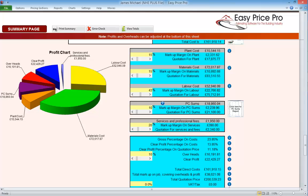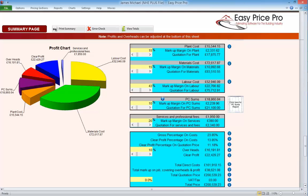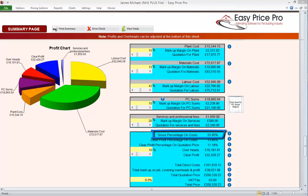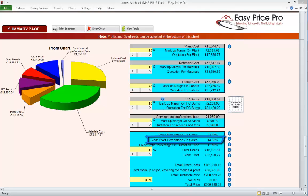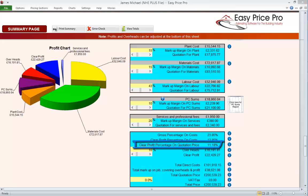Below the boxes where we can add on our markups to the different elements of the work, we can see the overall financial information for the job. The first figure is the gross percentage being added to the direct costs — the programme looks at the direct costs and works out the overall percentage that's going to be added onto them. At this stage, unless we make the decision to not include any allowance for overheads, this is not to be confused with the clear profit percentage. The clear profit on costs percentage is here. We are allowing for overheads on this job, so this percentage is less than the gross. Here is the clear percentage of profits on the quotation price.